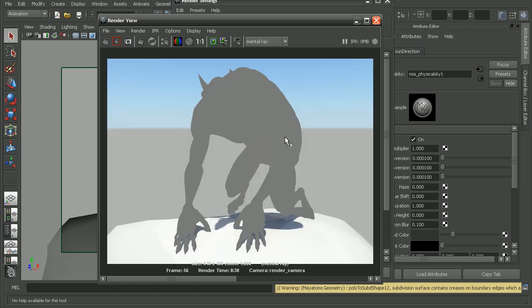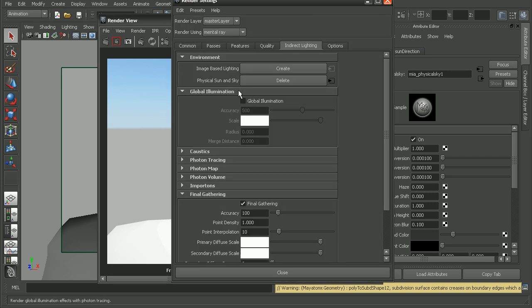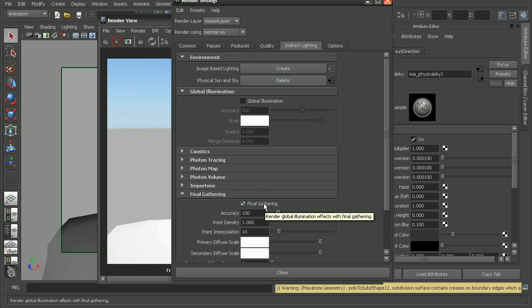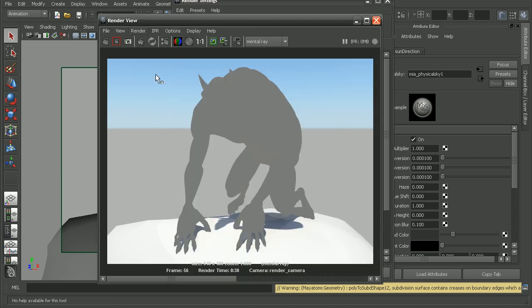Well, the result that we get back looks pretty bad. But to know why this is happening, we really have to realize how mental ray sets up the physical sun and sky. Now if we notice, when we created the physical sun and sky, it automatically turned on final gathering. This is because the skylight in the background for the physical sun and sky is considered to be indirect lighting.